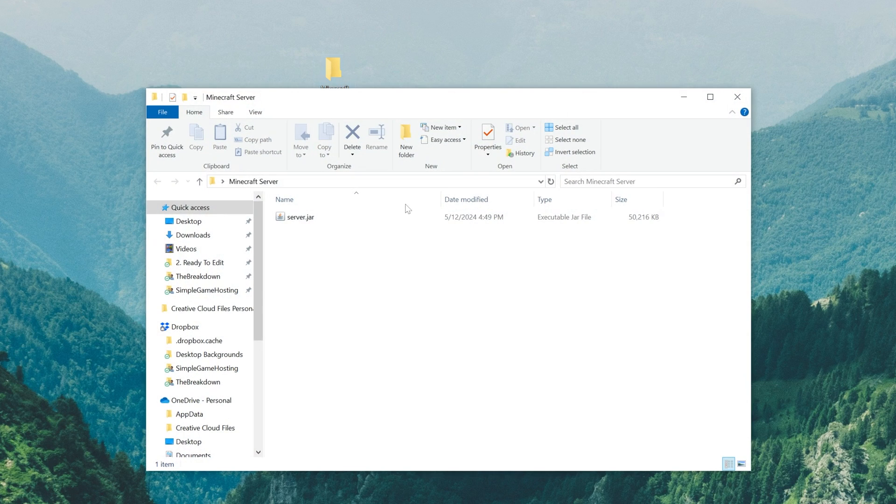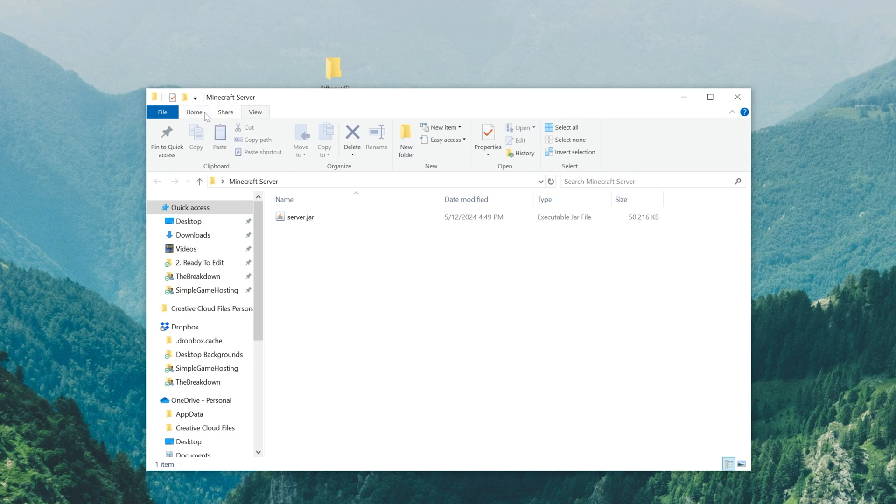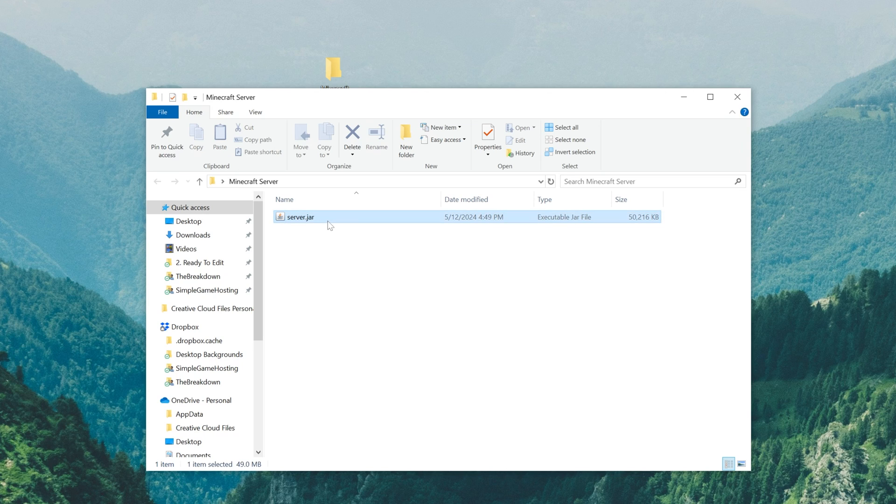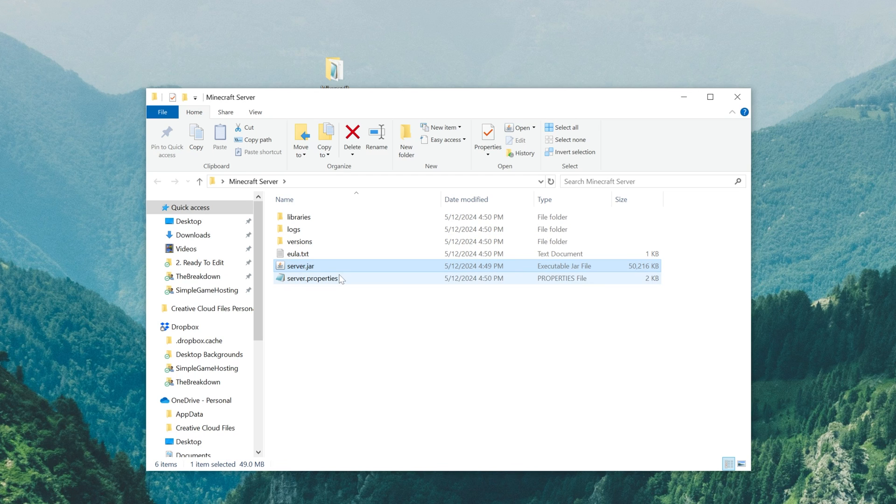Now when you open that up, you'll have the server jar file in here. Now if you don't have .jar at the end, I would recommend going up here to view and making sure file name extensions is checked, just so it's the same for you and me. Now all we need to do to start this server is double click the server.jar. Now for me, I know that's going to create some files and folders here. It actually won't start the server, that's normal, but it should give you some files and folders. If for whatever reason this doesn't work, it's because you need to get Java.